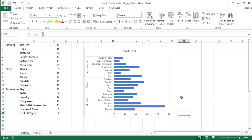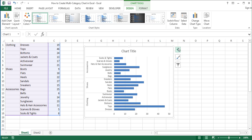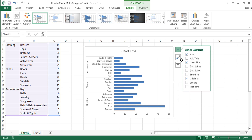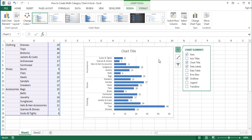Add data labels to the chart by checking the Data Labels option in the Chart Elements menu. Next, remove the horizontal axis, the chart title, and the gridlines by unchecking these options in the Chart Elements menu.